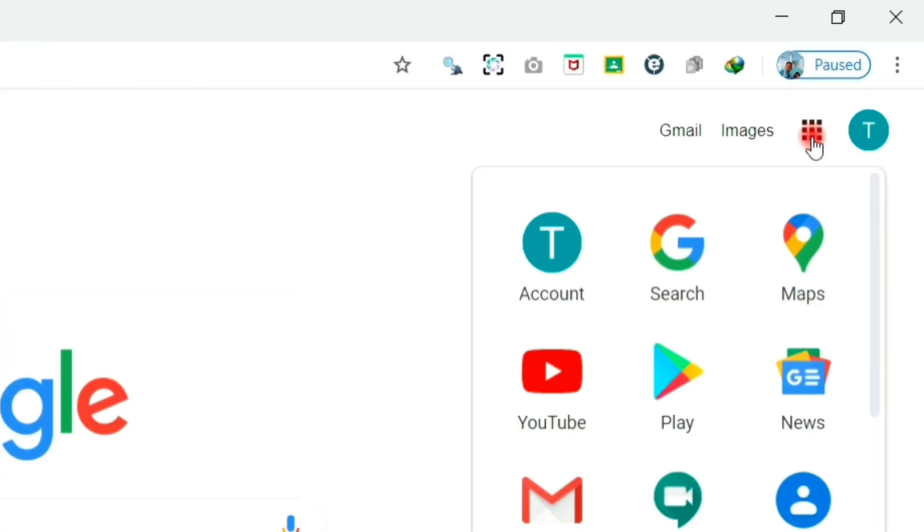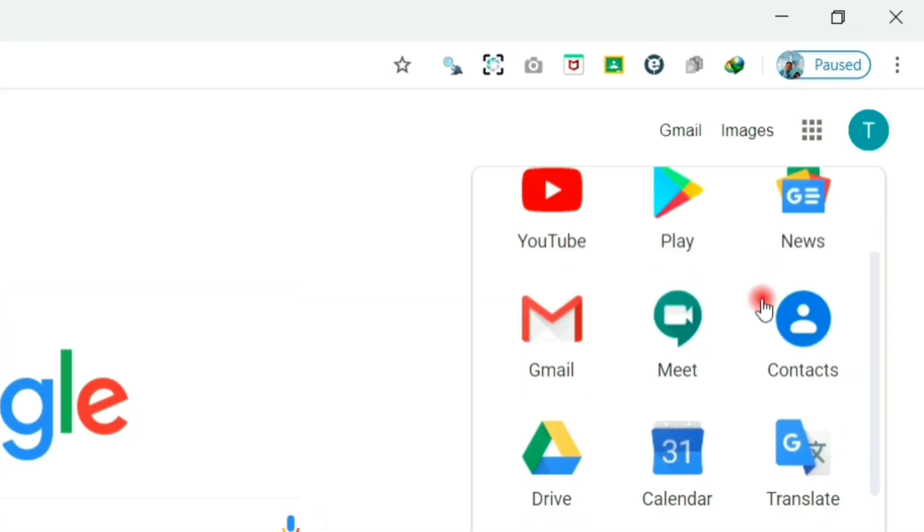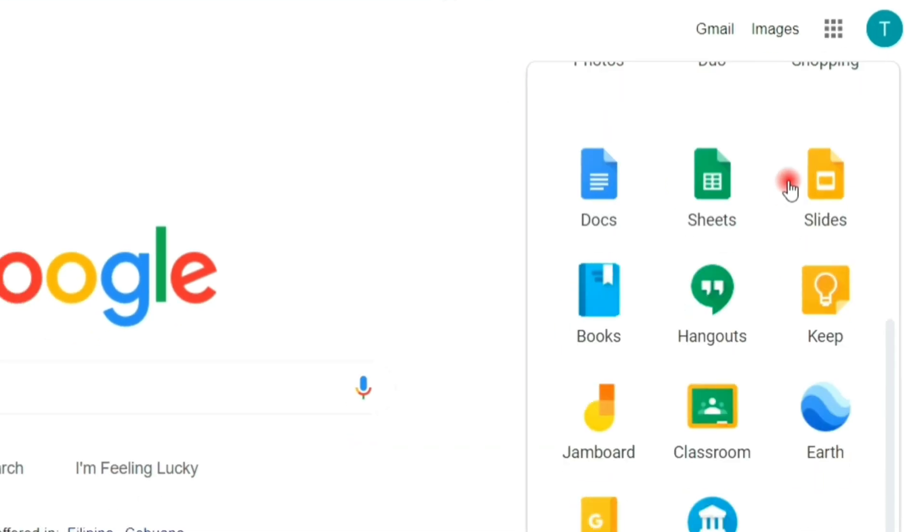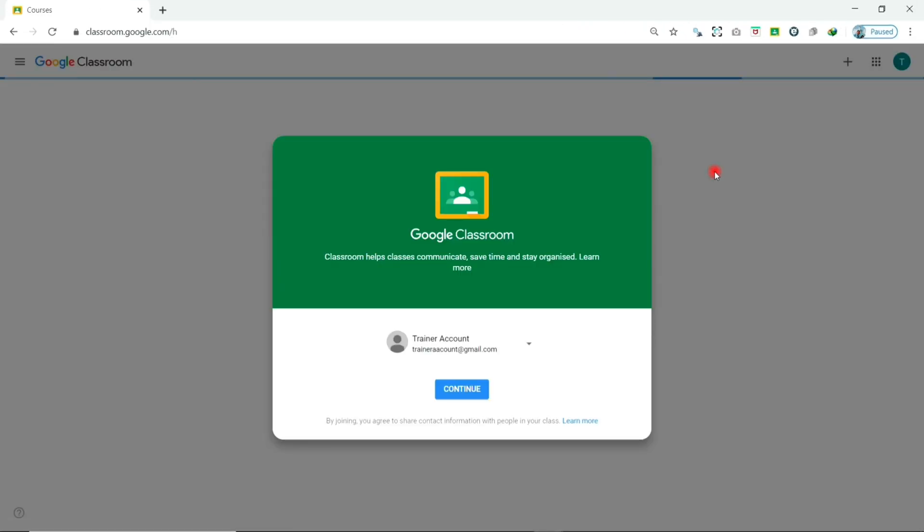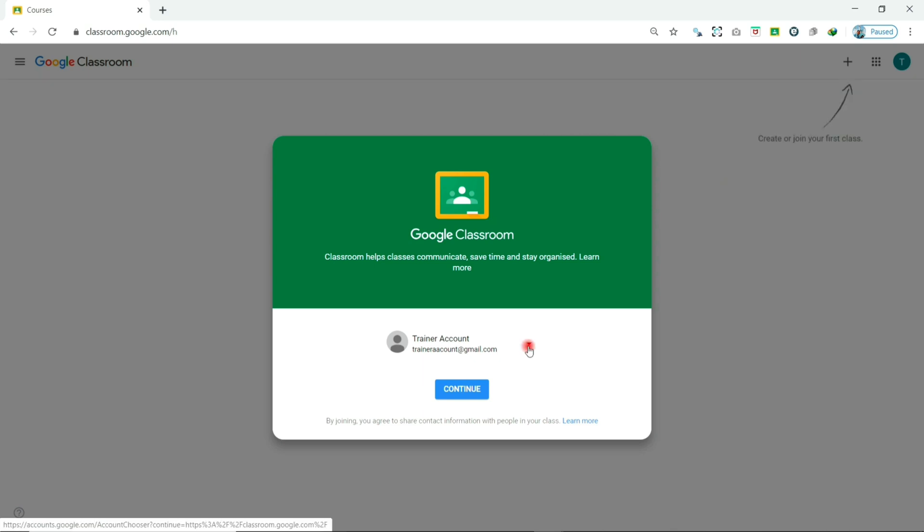If you click the 3x3 box again, you can now see the Google Classroom app. Click the app to access Google Classroom. Then choose an account and continue.